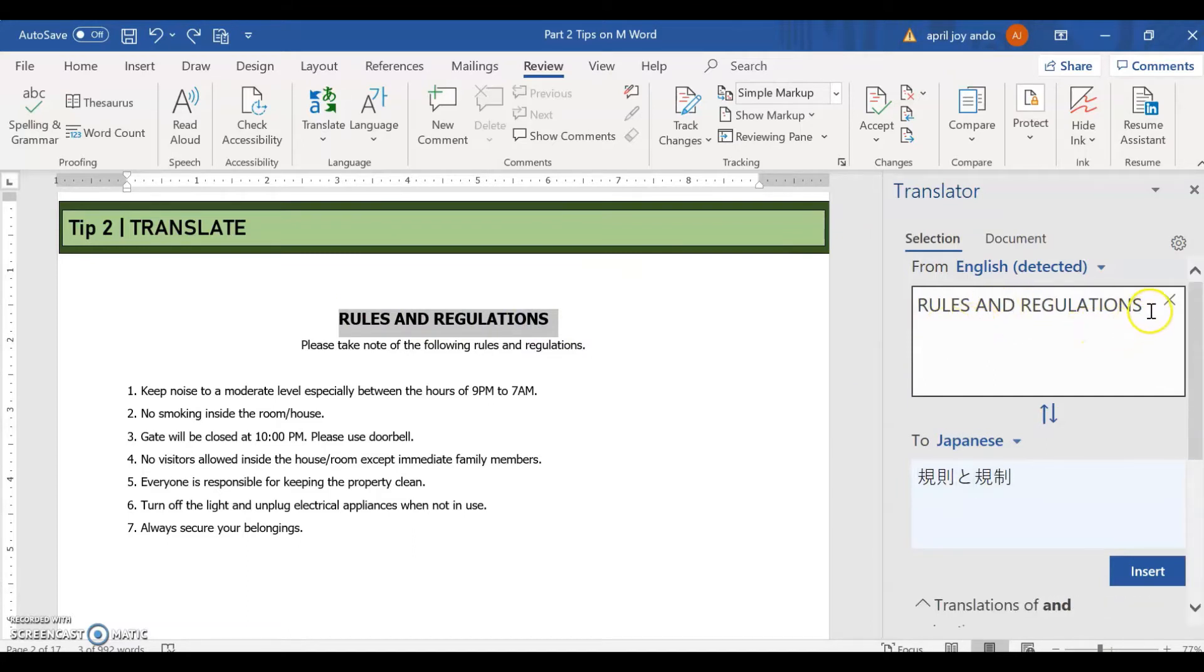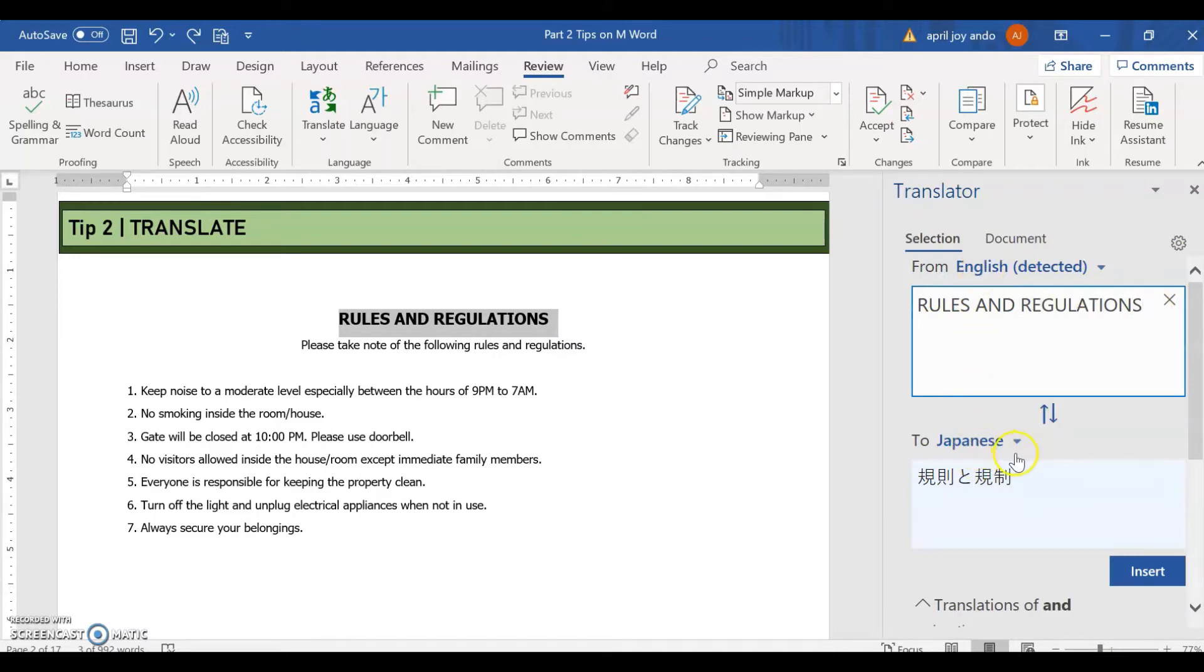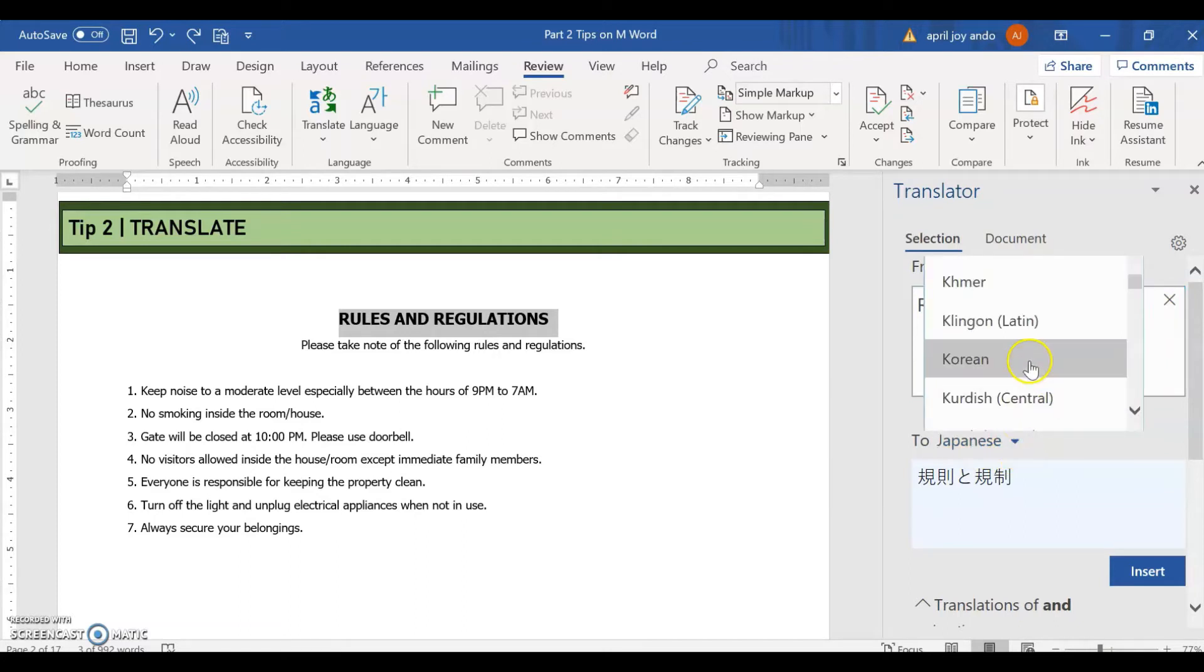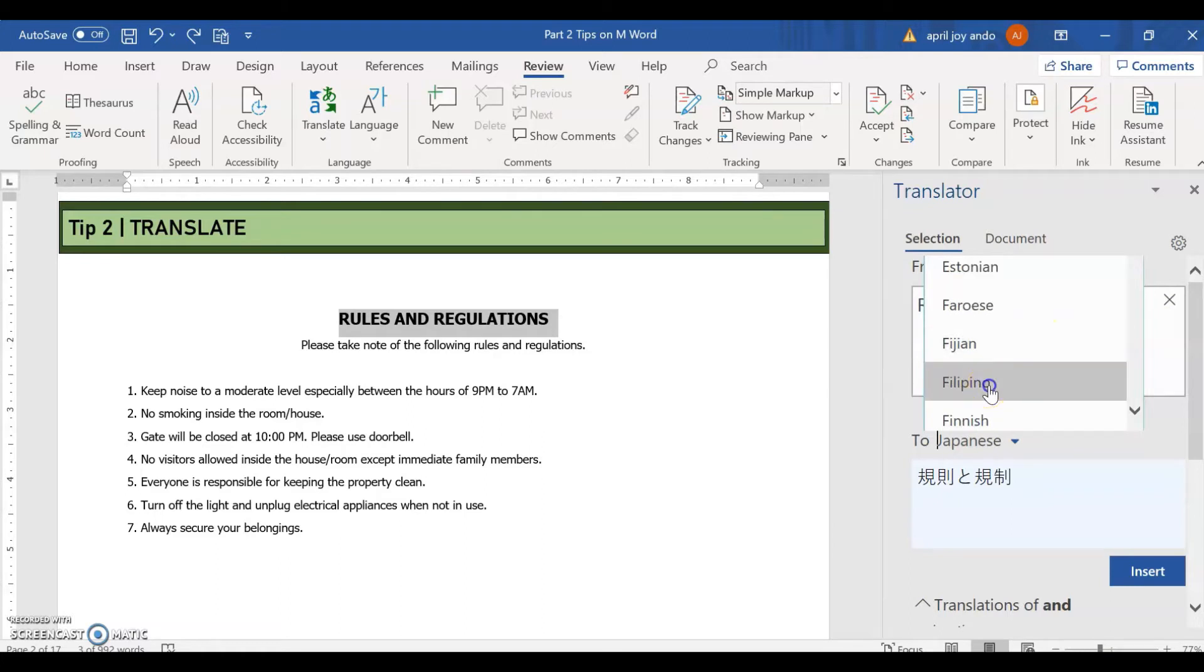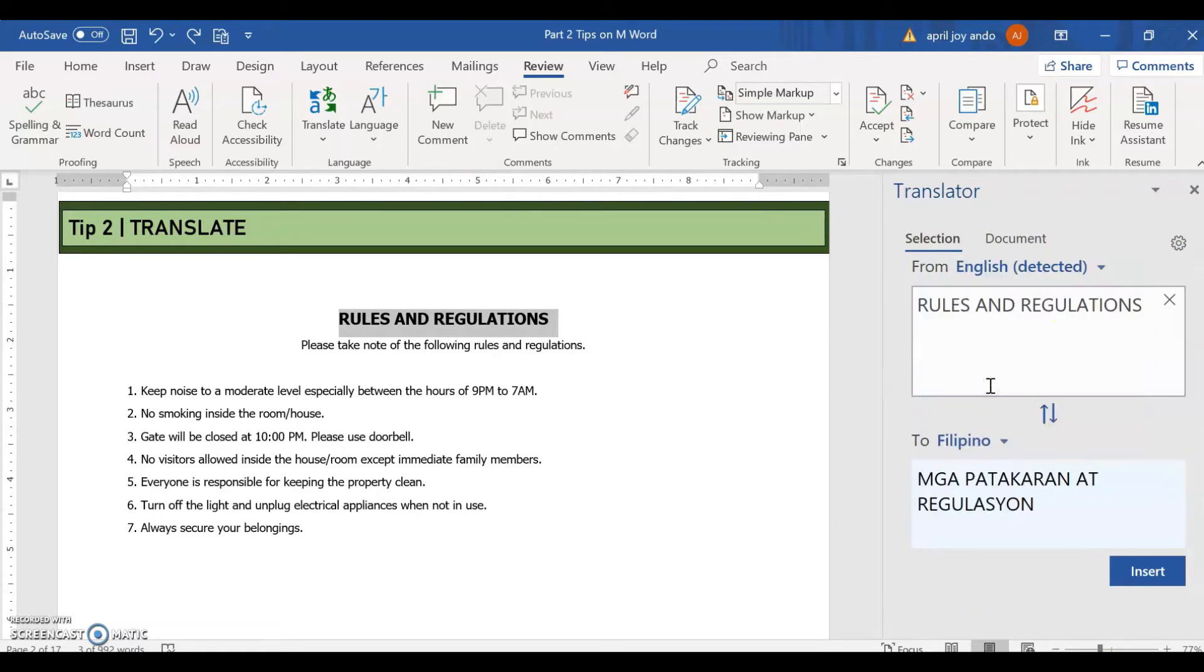So as you notice, the rules and regulations are now found here. And it's detected to be in English. And it's translated to Japanese. But you can just change that to other language. Say for example, I wanted Filipino.